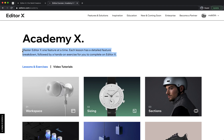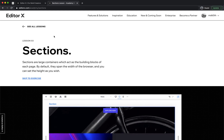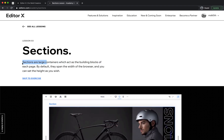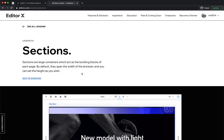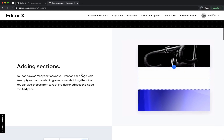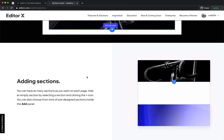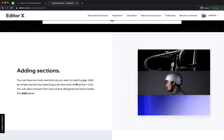In this lesson we will learn about sections in the Academy of Editor X. Sections are containers which act as building blocks of each page. By default they span the full width of the browser and you can set the height as you wish. You can have as many sections as you want on each page, and add an empty section by selecting section and clicking the plus icon.